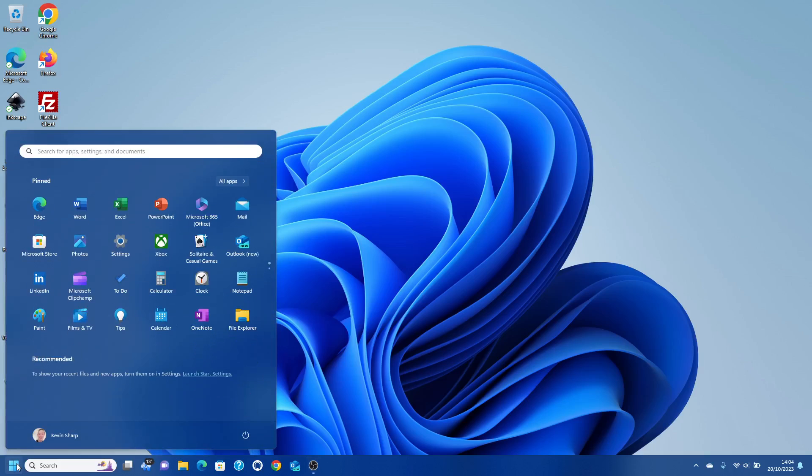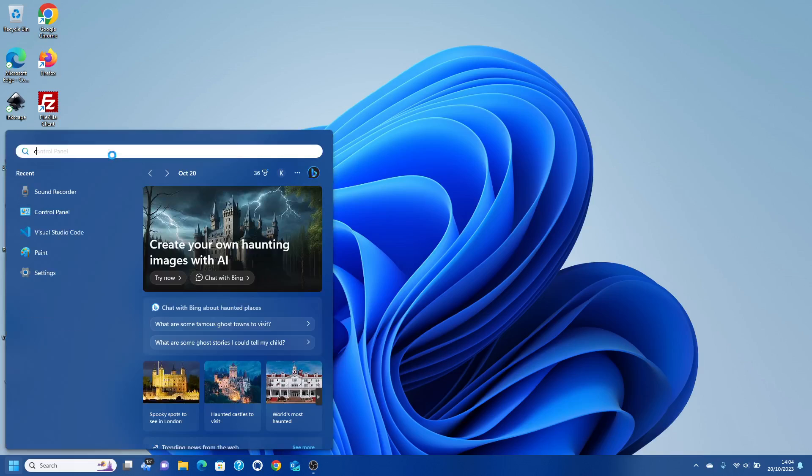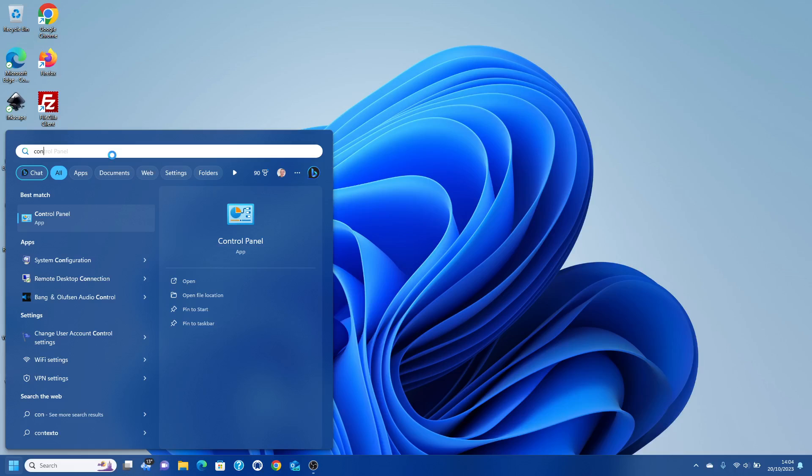There's a couple of ways you can install IIS and by the way it's a free piece of software, you don't have to pay for it. You can either go to Settings or you can go to the classic Control Panel.